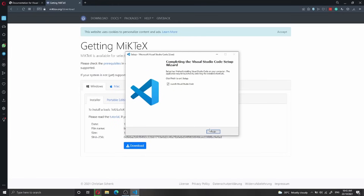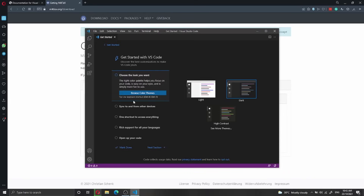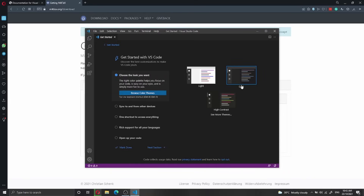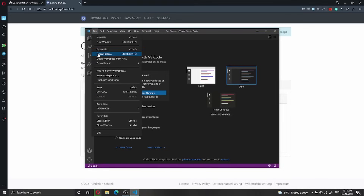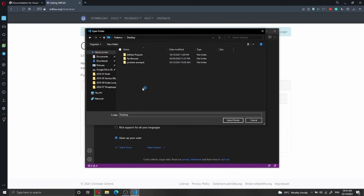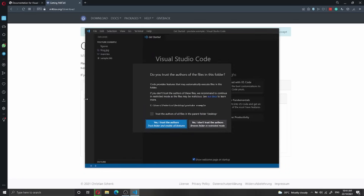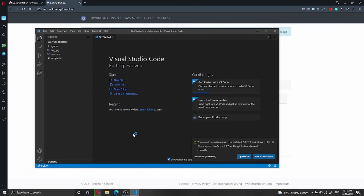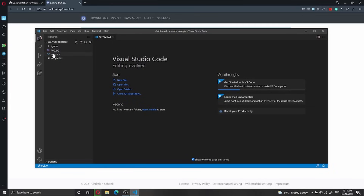Let's go back to VS Code and launch it. VS Code is asking me to create the initial setup. I'll select the dark theme and open a project. I go to File > Open Folder, navigate to the desktop, and open my YouTube example LaTeX project folder. I'll say yes to trust the author of the files and close the git notification, which isn't important right now.